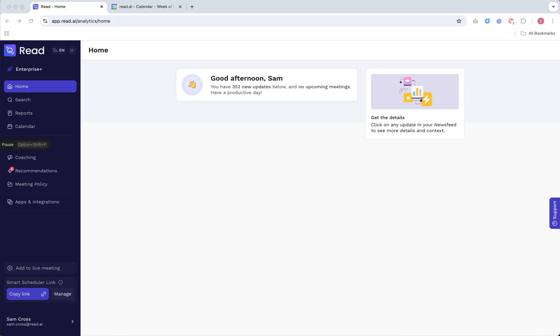There are a few different methods to manually add READ to your meetings. One is from the READ website. While logged in to your READ account, look for the Add to Live Meeting button from the bottom left.